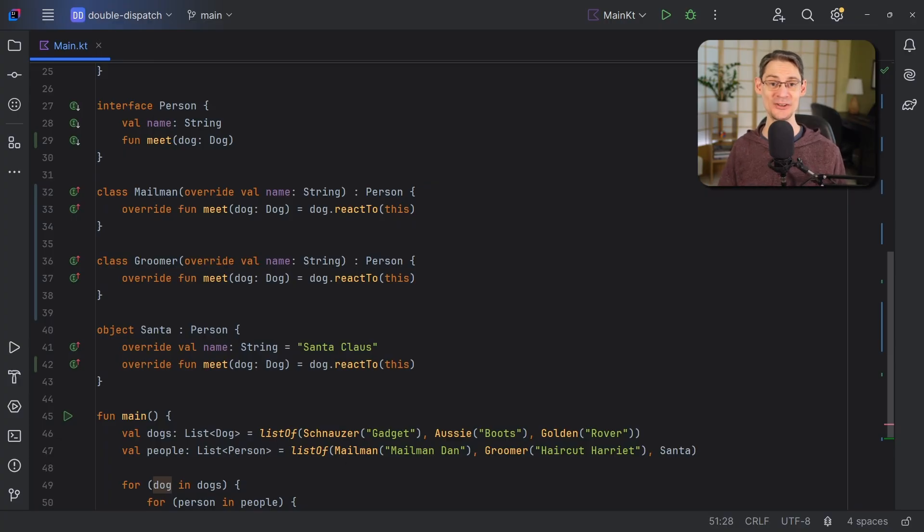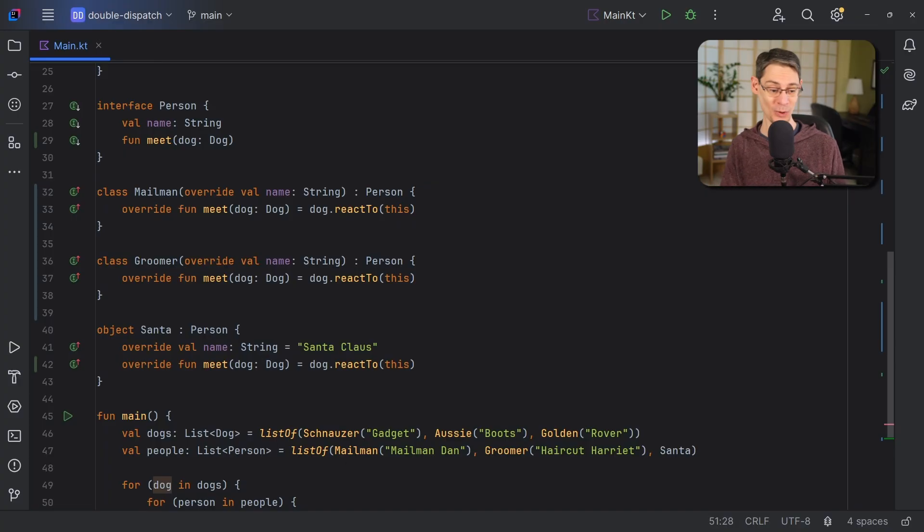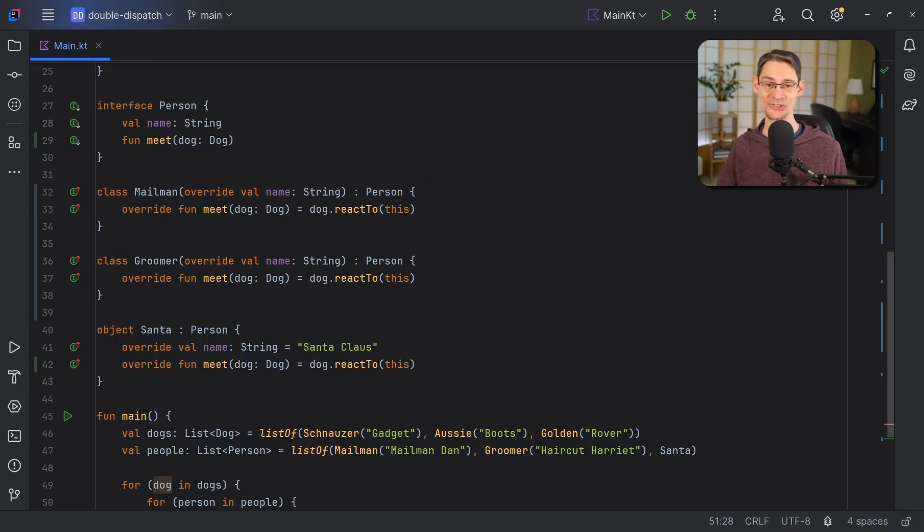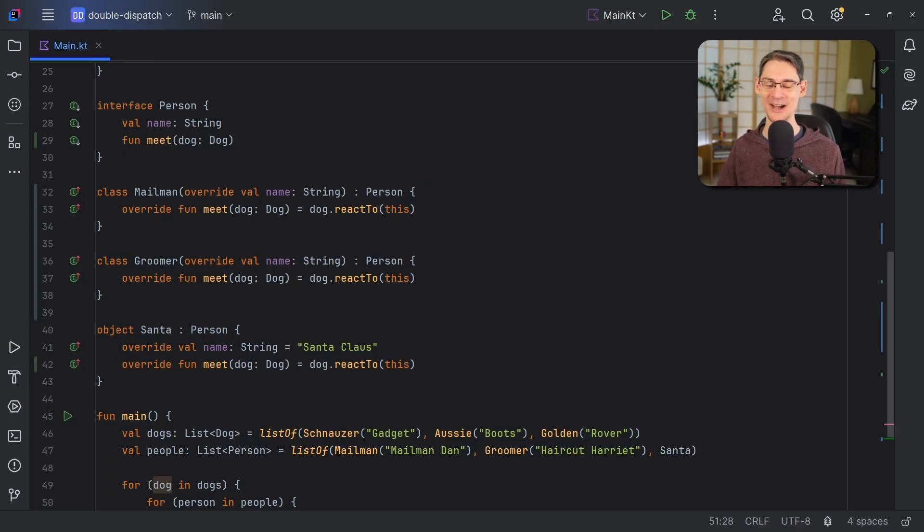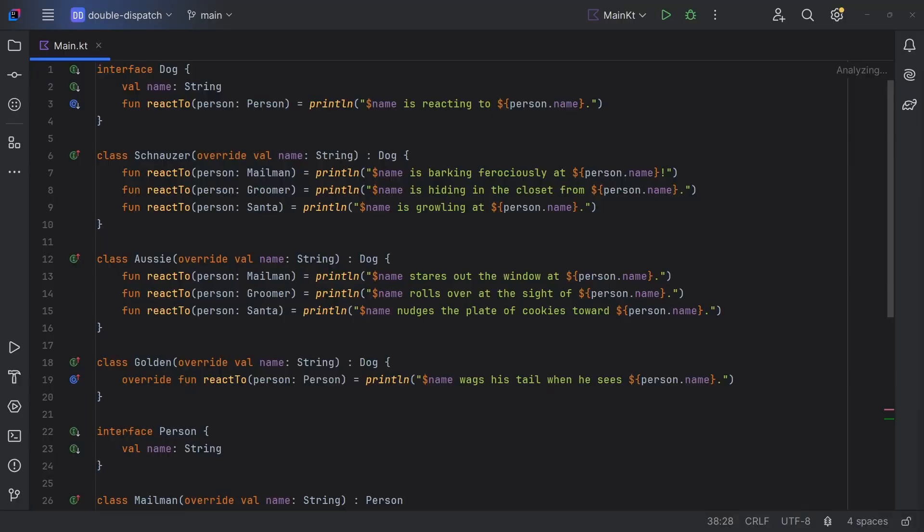And the good news is that we don't need to simulate double dispatch this way in Kotlin, because we can solve the same problem much more easily with a few of Kotlin's language features. So the goal of double dispatch is to be able to choose the right function to invoke based on the runtime type of both the receiver and the argument. And we can achieve the same thing by using Kotlin's sealed types with some simple when expressions.